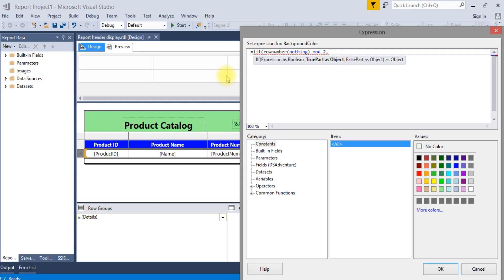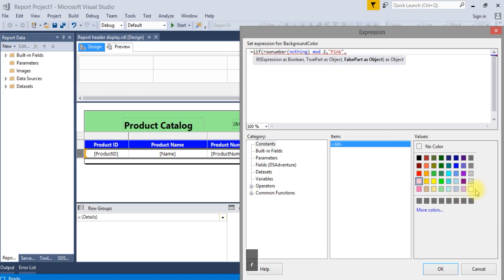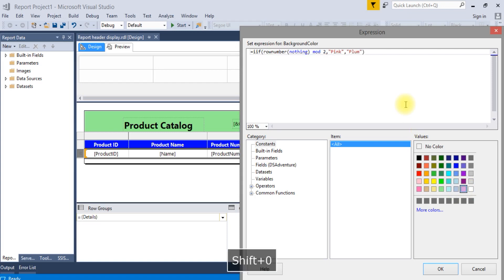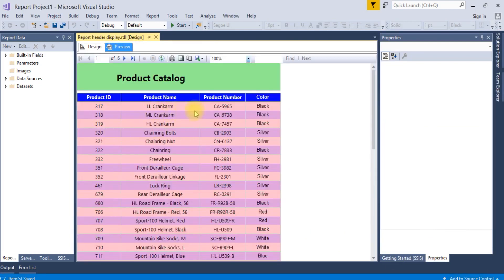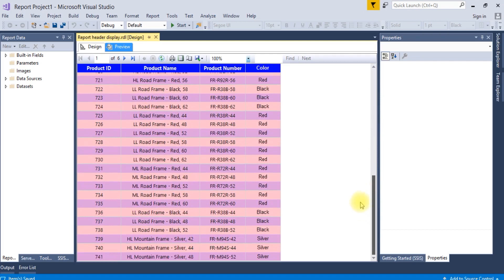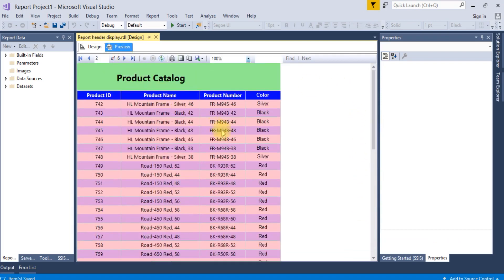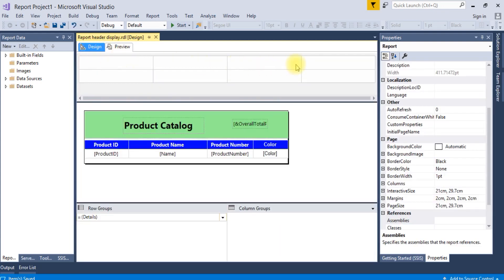But here we are doing alternate colors: pink and plum. Save it. Now you can see all the alternate colors changed to pink and plum. Thank you.